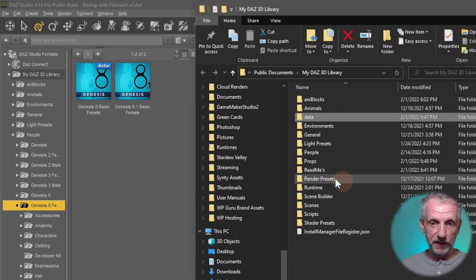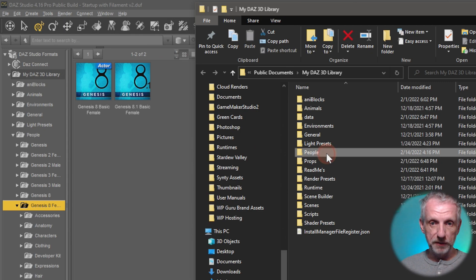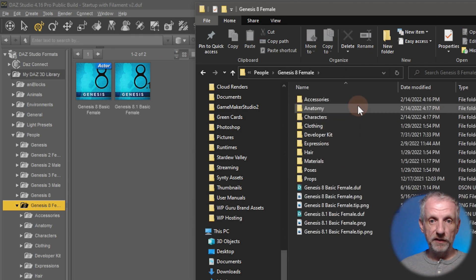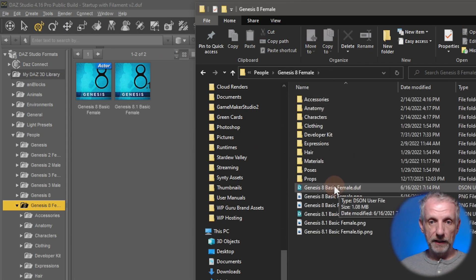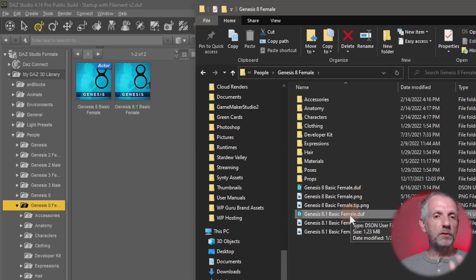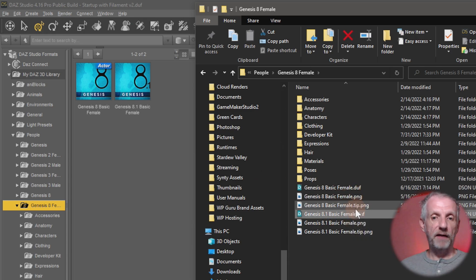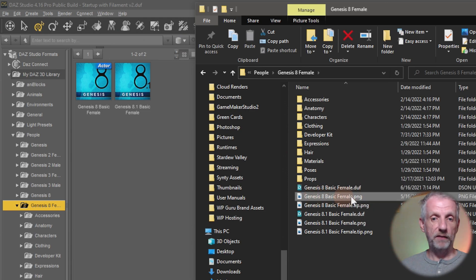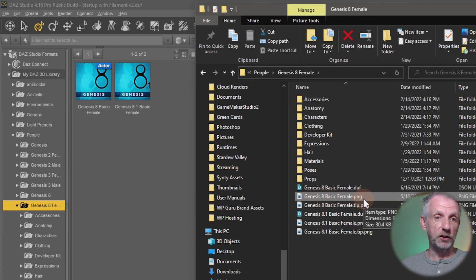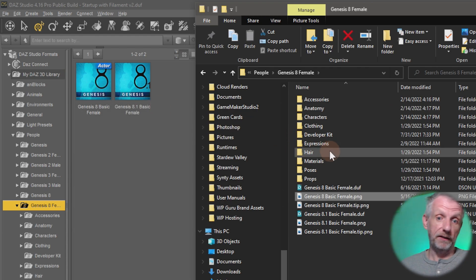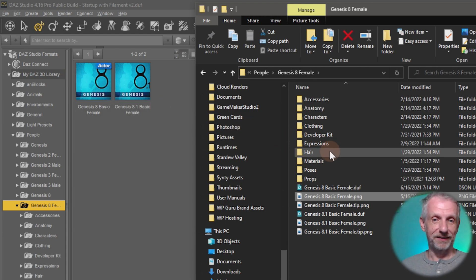So if we go into say Genesis 8 female I find my two icons here and they do indeed correspond. If I were to do the same thing here I'll go to people, go to my Genesis 8 female and then I can see that these icons are in fact the same. So the way DAZ Studio stores this is by having a data file which is the .duv file and then on top of that we have another file with the same name that ends in .png and that's the icon that's being shown. That's kind of how that works under the hood.